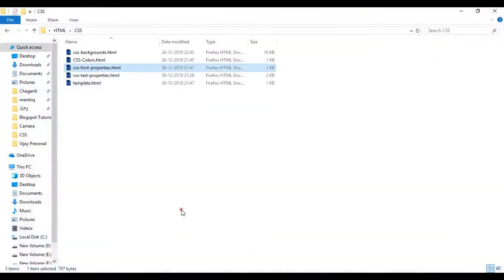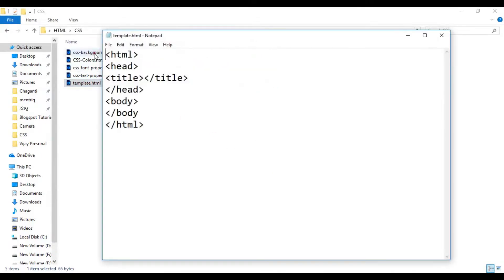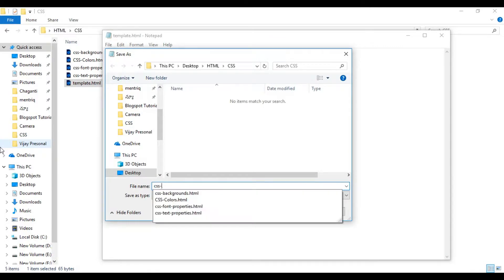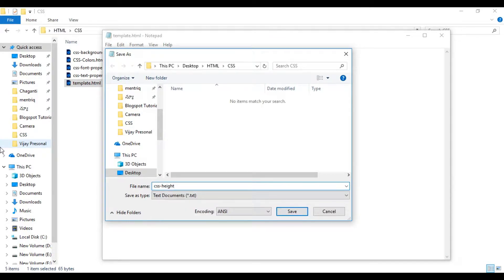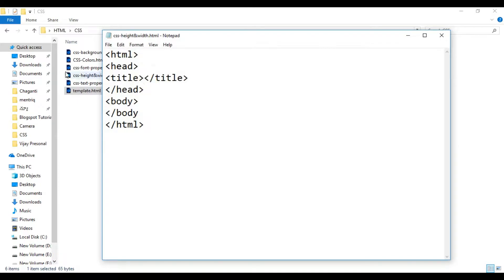As usual, we will open a template file. We will create a file and save it as CSS height and width dot html. All files are saved — CSS width height.